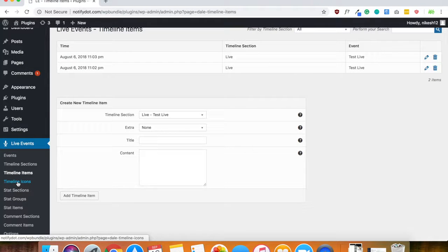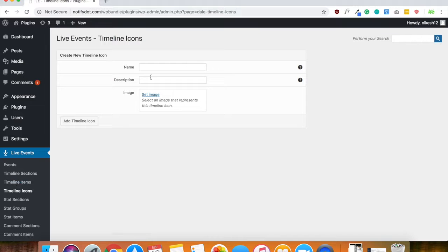Now the next thing is timeline icons, which if you would like to have an icon on there.